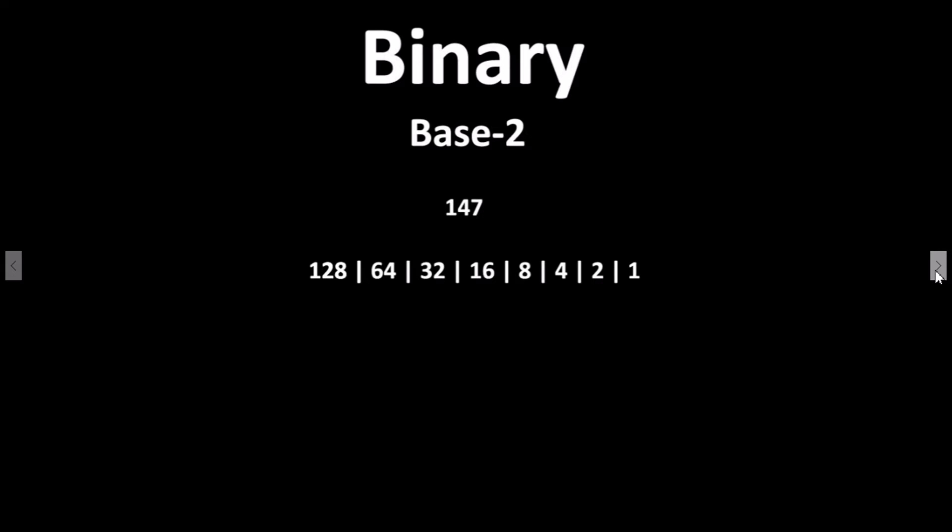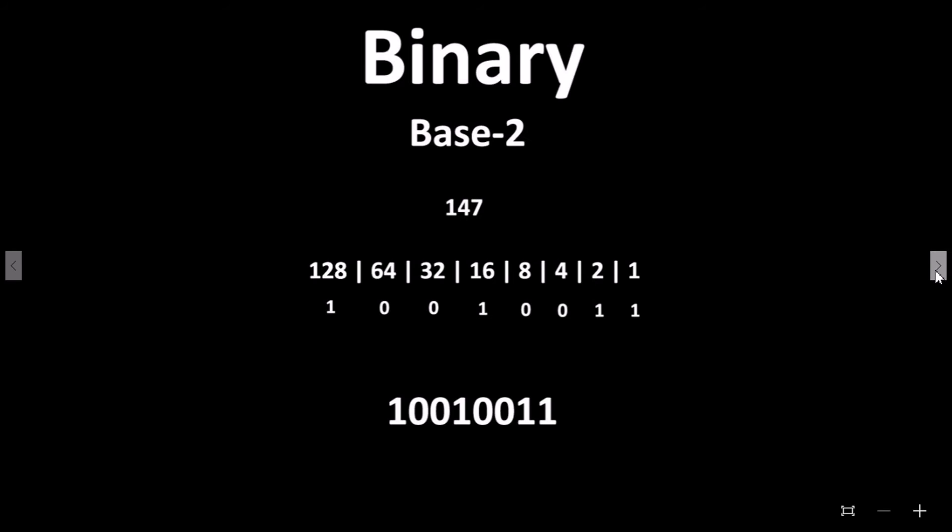We need one lot of 128, zero of 64, zero of 32, one of 16, zero of 8, zero of 4, one of 2, and one of 1. The decimal number 147 converted to binary reads 10010011.